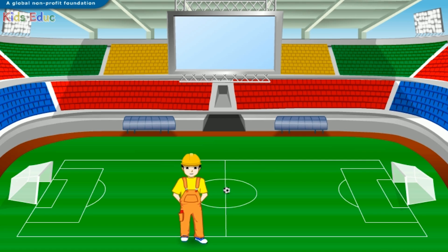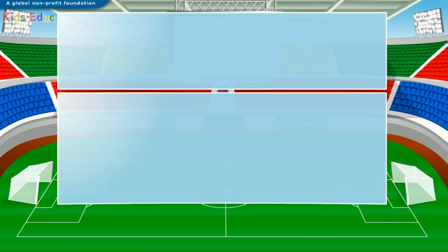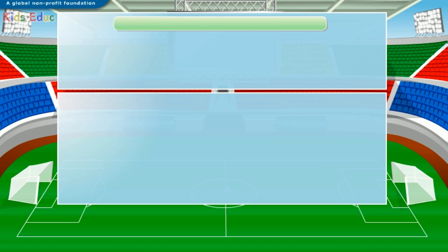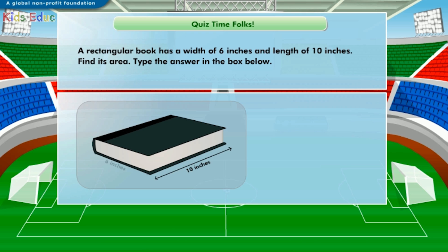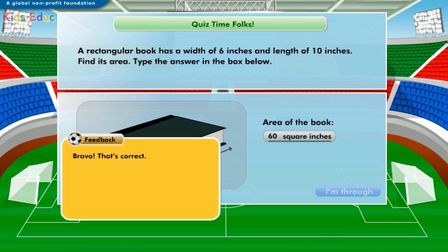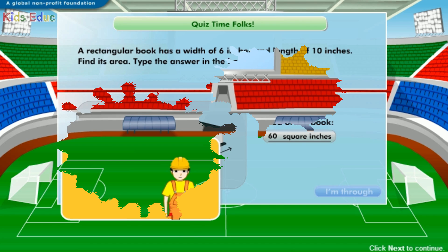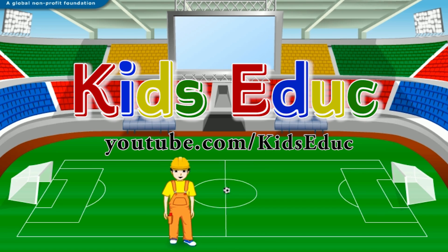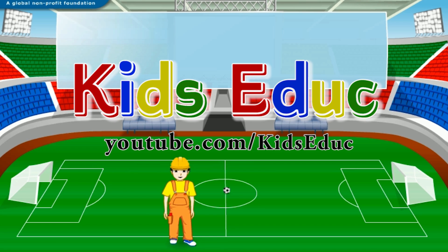A rectangular book has a width of 6 inches and a length of 10 inches. Find its area. The area of the book is 60 square inches. Bravo, that's correct! Congratulations — we are done with calculating the area of your playground.